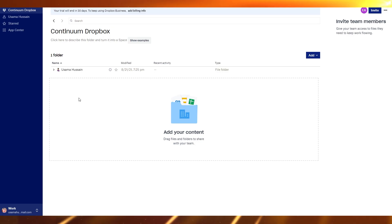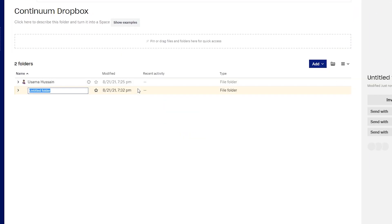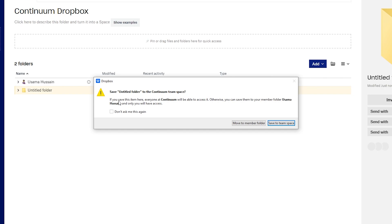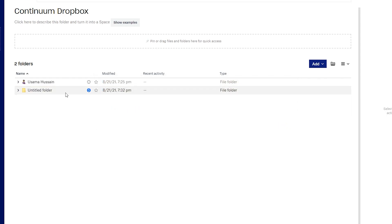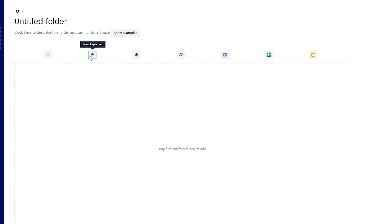Now let me create a folder. When you create a folder you can save it to your team space so all people added to your company account can access it, or save it to your member folder so only you can access it. If you save it to the team space, everyone on your team will see it. Inside the folder you can create a new Paper doc, a Paper template, a shortcut, or a Google Spreadsheet.